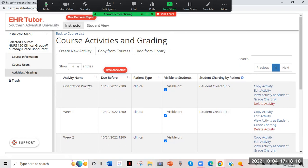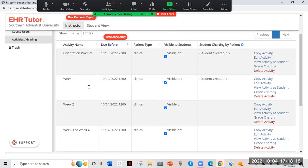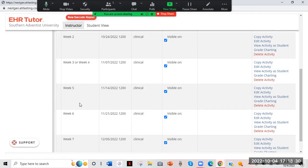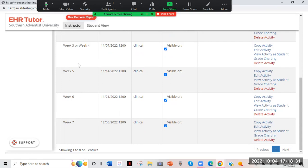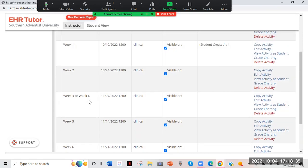On the screen you can see it has different assignments or activity names. We have Orientation Practice, which is the first one. This one is kind of like a playground — it's not an assignment per se. You can go in and practice what it would feel like to create a new patient and fill in the information without having to worry about turning anything in. Then the actual assignments — Week One, Week Two, Three, Four, Five, Six, and Seven — are where the actual paperwork is going to be turned in.